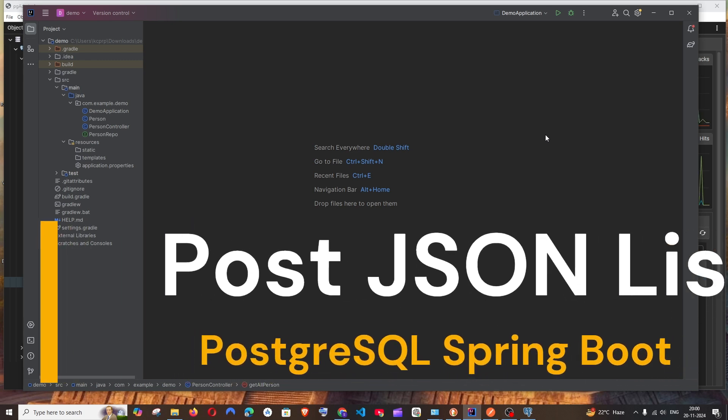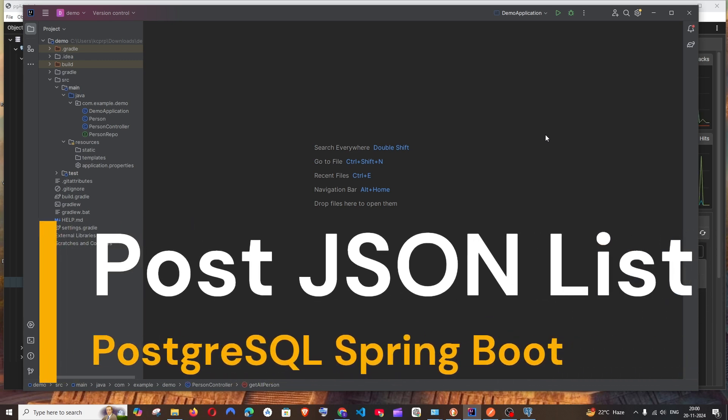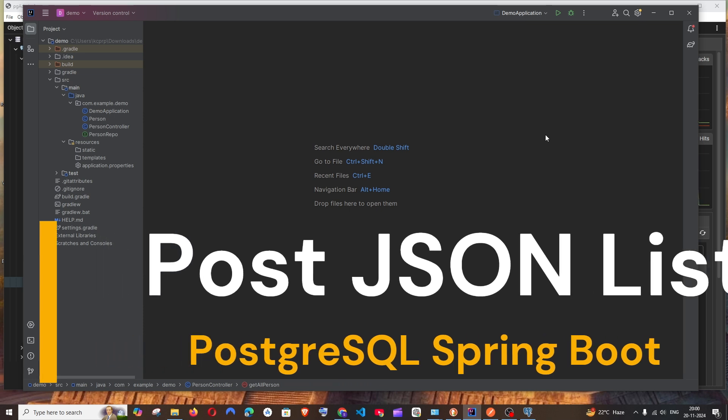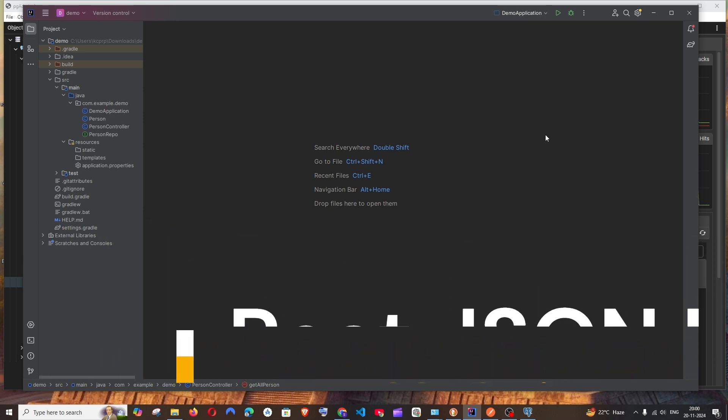Hey everyone, in this video I'll be showing you how to post a list of JSON in PostgreSQL database with the help of Spring Boot. So let's get started. I have already written the code for connecting the database as well as posting data.